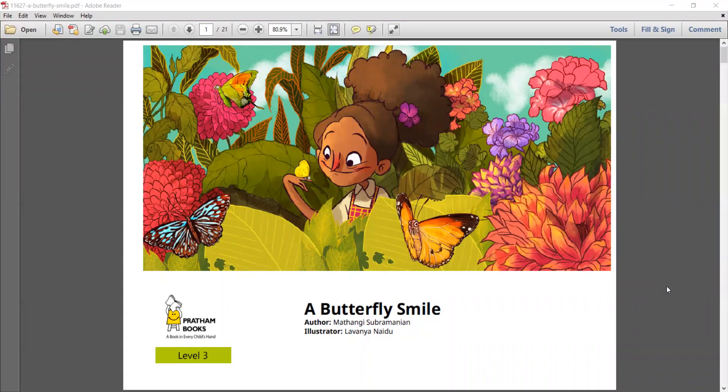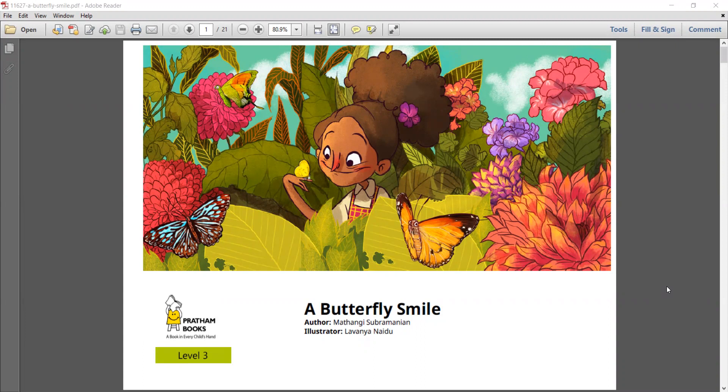A Butterfly Smile, author Nathangi Subramaniam, illustrator Levanya Naidu.